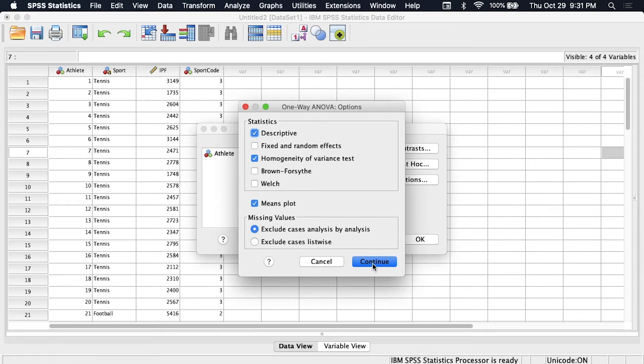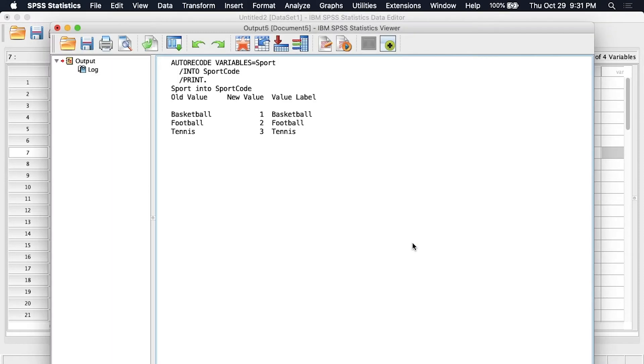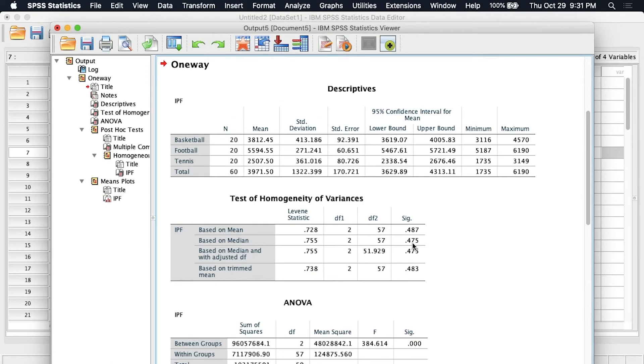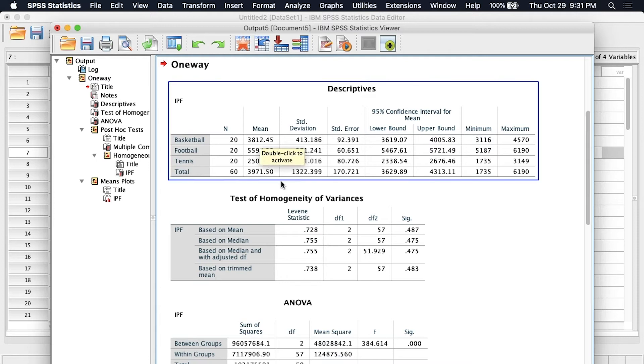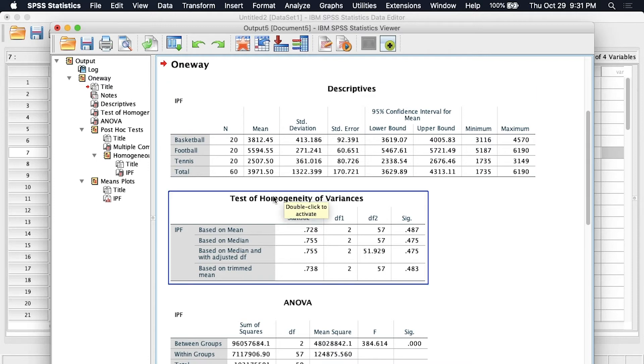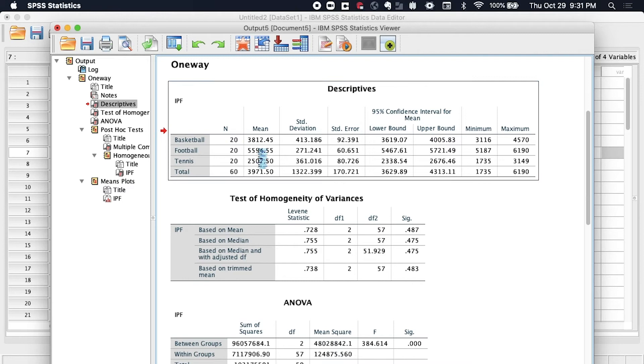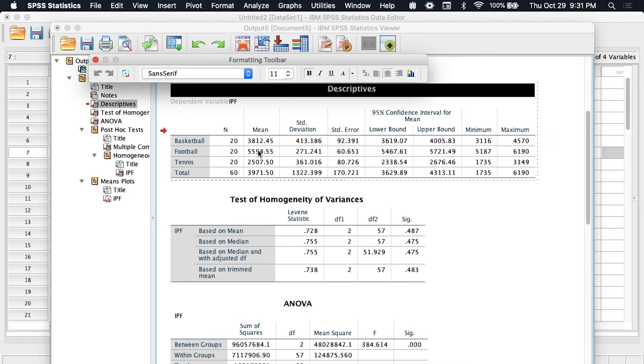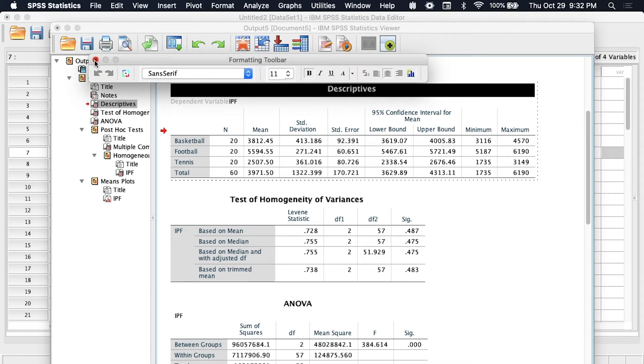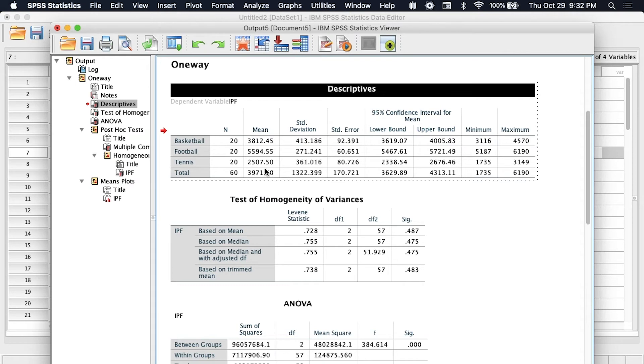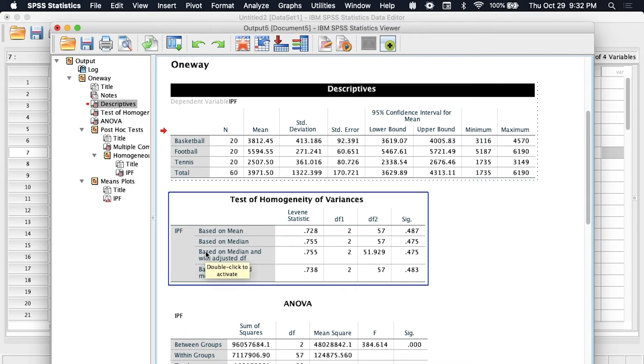And let's click continue and then okay. All right now we can examine the descriptives first, it's always a good idea to do that just so that you know kind of what to expect. The football team had the largest mean by far at 5594 Newtons, basketball was next with 3,800 and then tennis was last with 2,500. And that kind of makes sense if you think about differences between each of these athletes, how big they are and how strong and powerful they need to be for their sport.